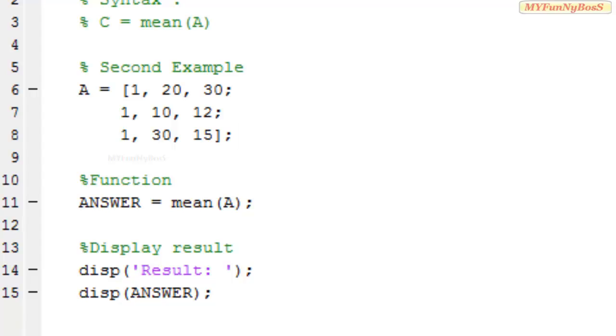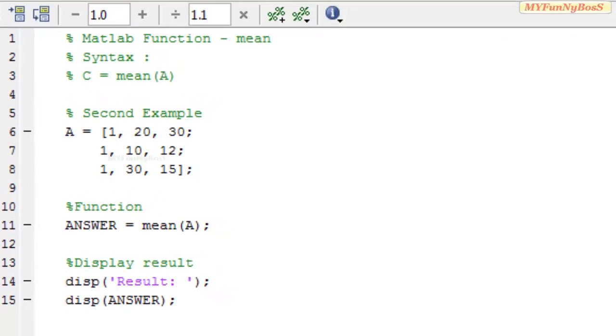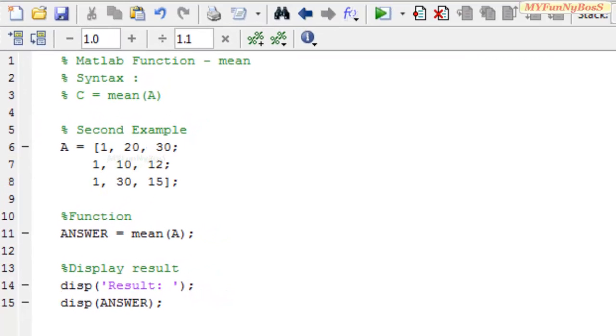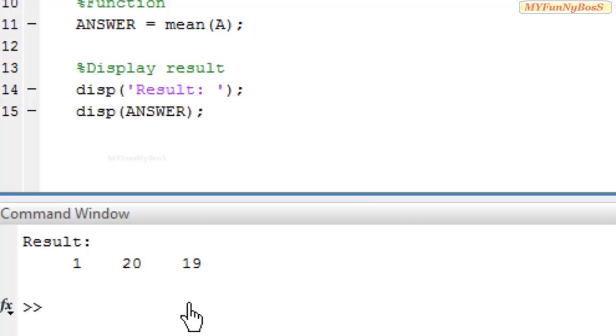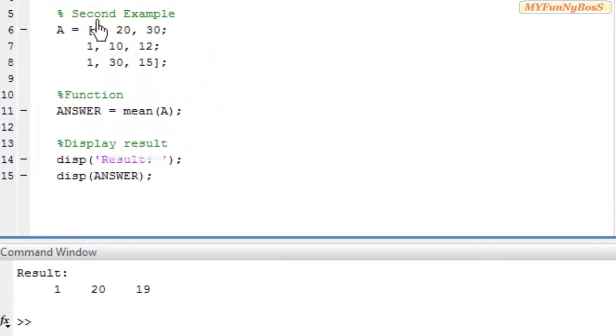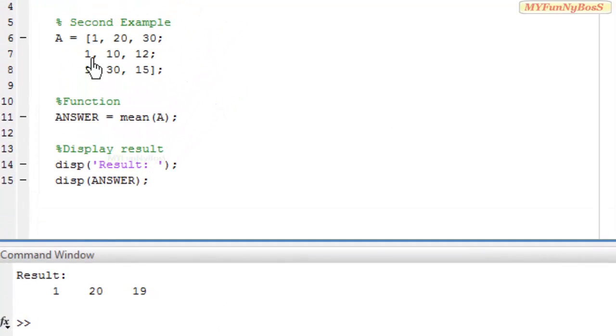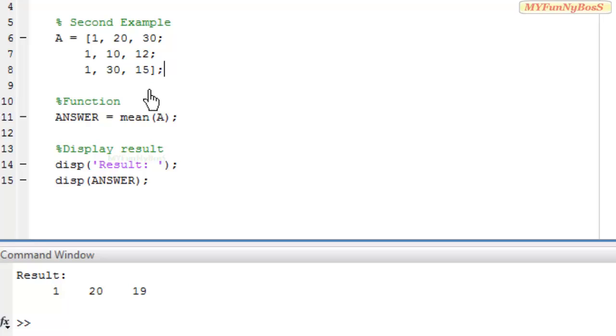On executing, I obtain 1, 20, and 19, which are the means of the first, second, and third columns respectively.